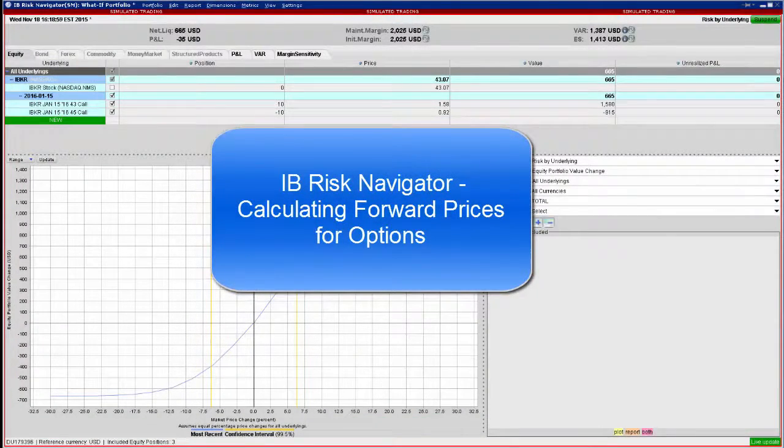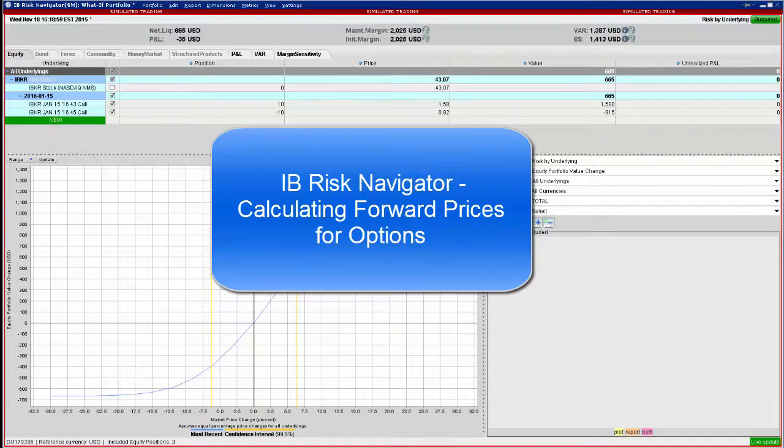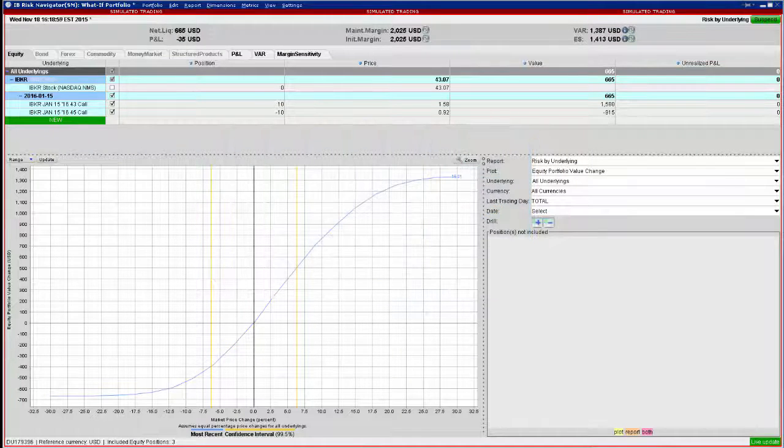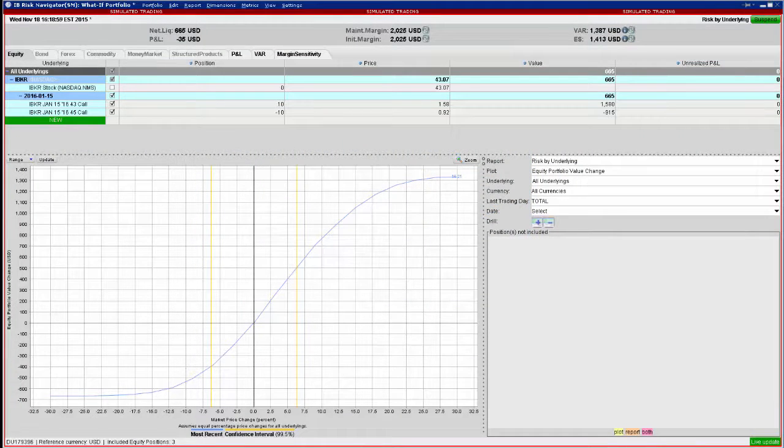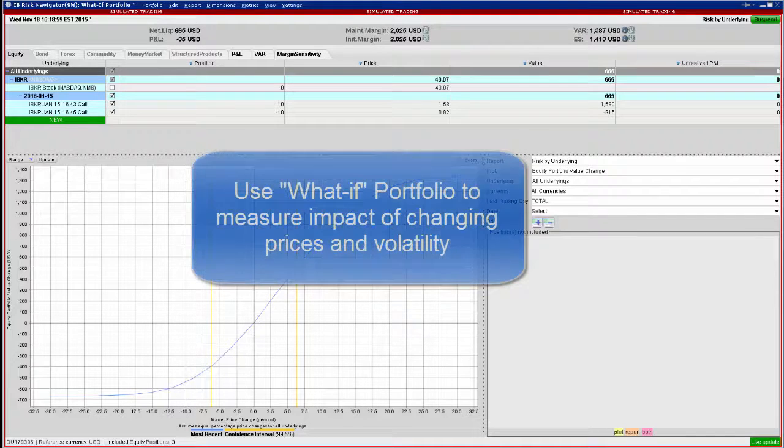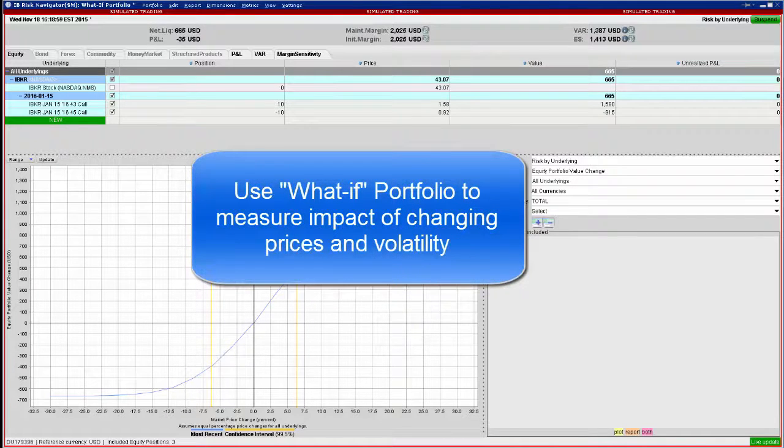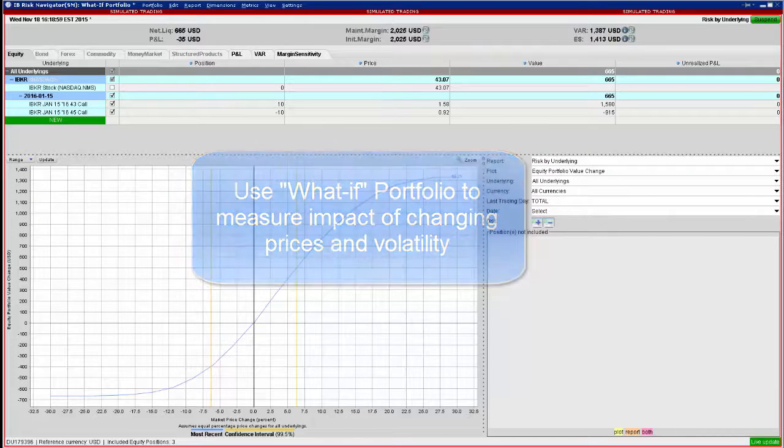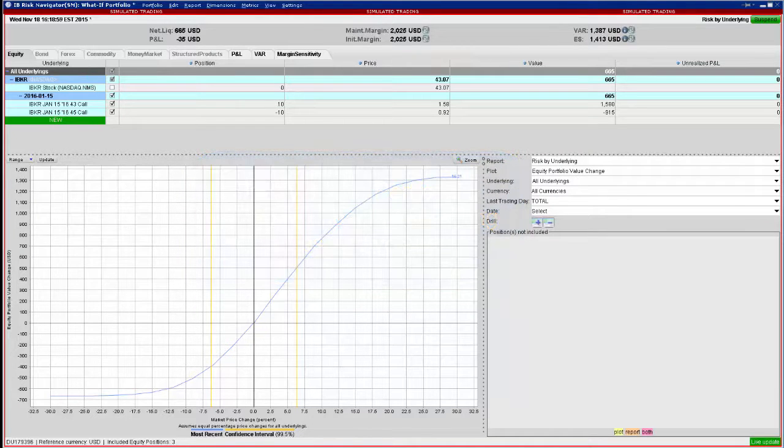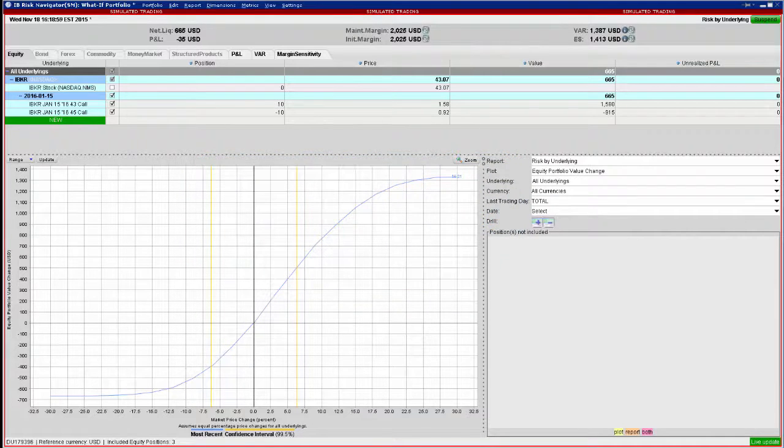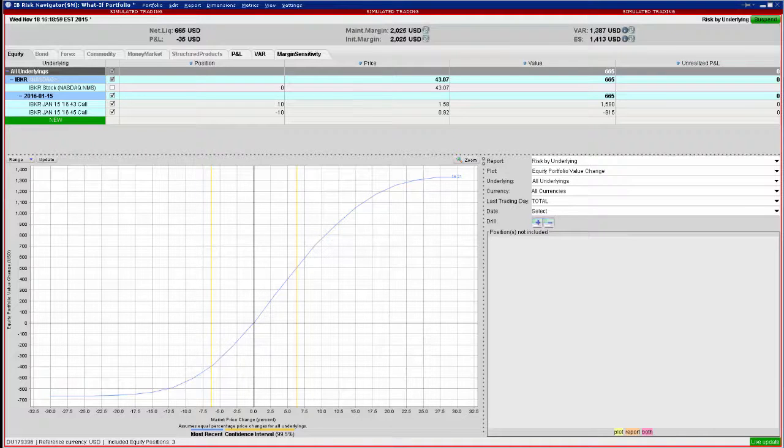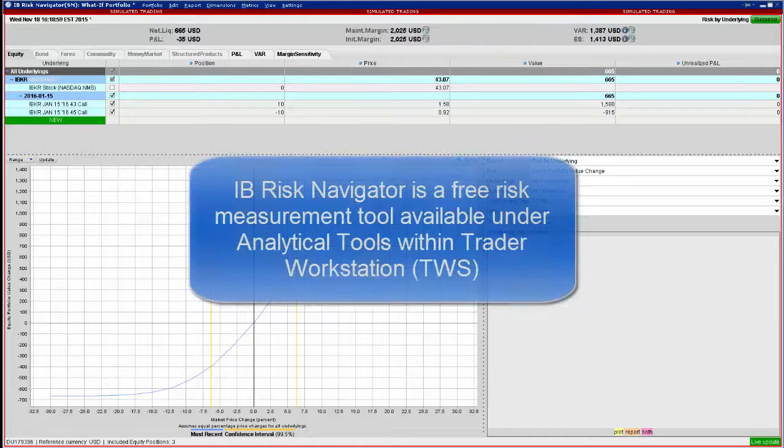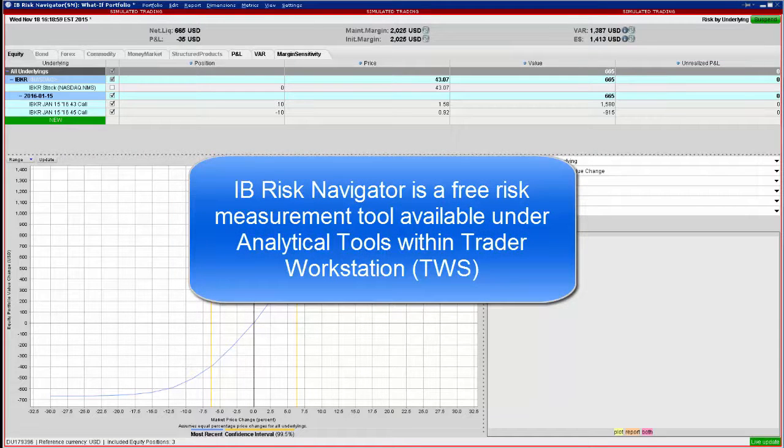IB's Risk Navigator allows users to monitor risk in their live portfolios, but it also allows users to examine the expected impact on a what-if portfolio under changing prices and volatility conditions. That's a really useful tool when it comes to estimating the price of an option over time as the price of an underlying security moves, or for investors wanting to consider changes to expected movements ahead.